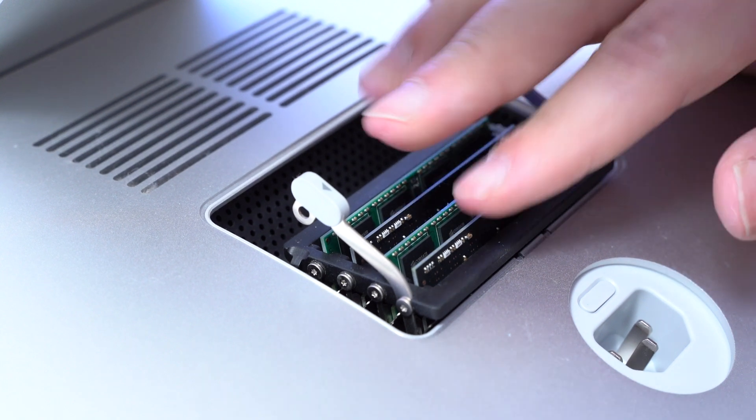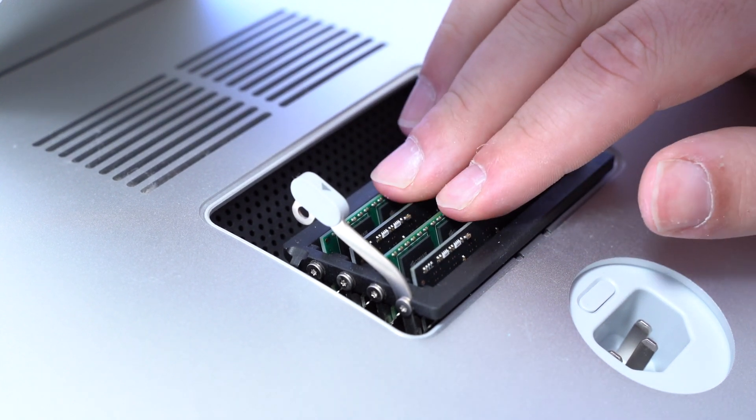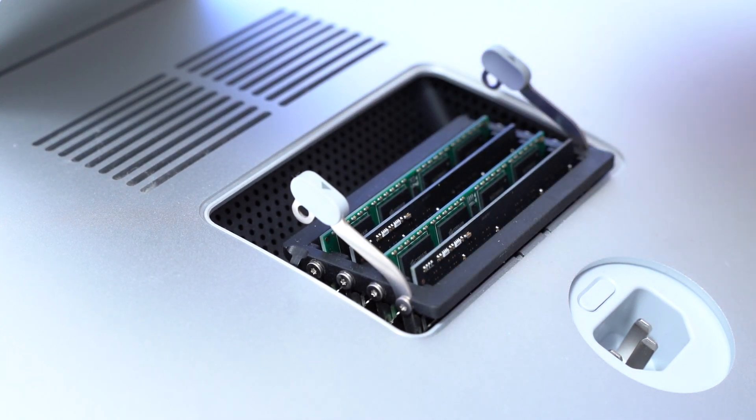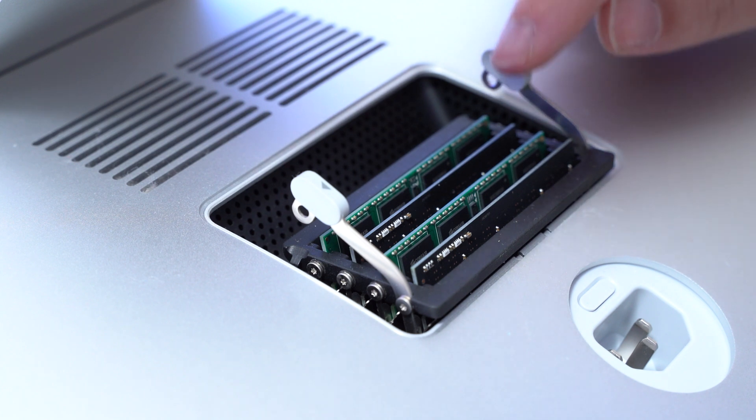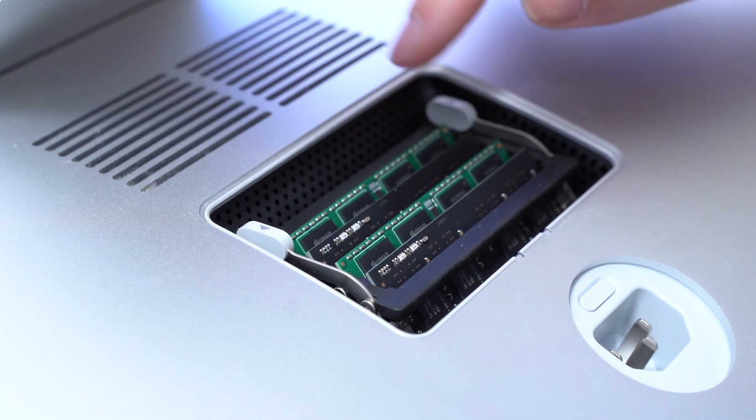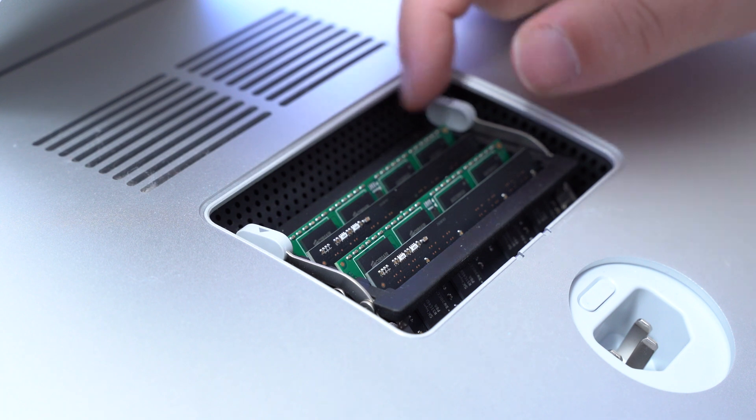Once that is the case, we can just push down the RAM cage again. Make sure that these two arms lock into place and then we are ready to go.